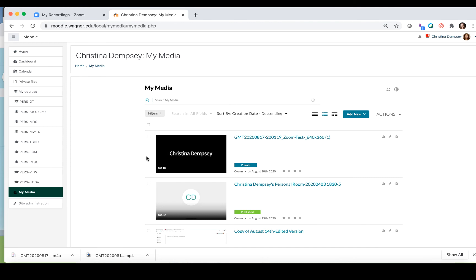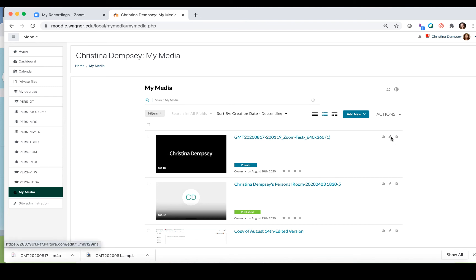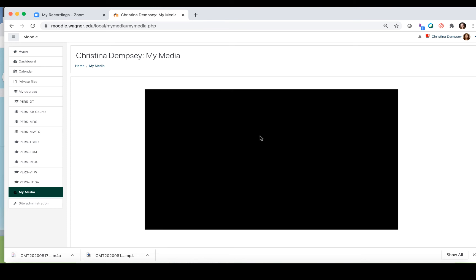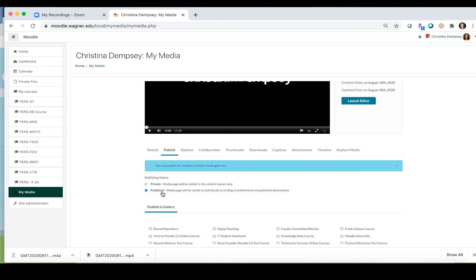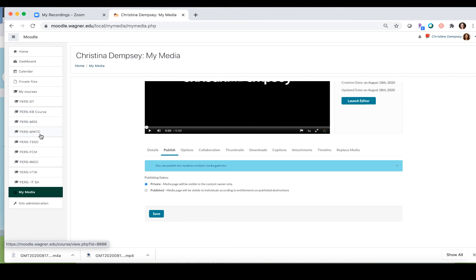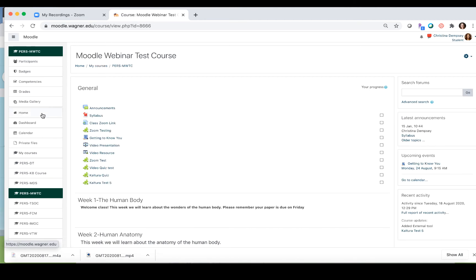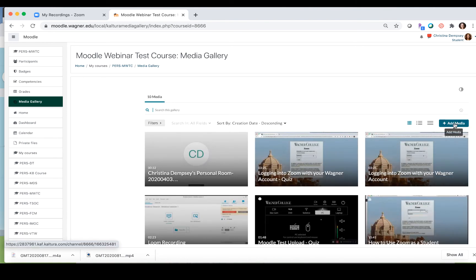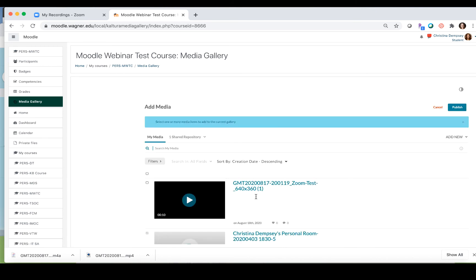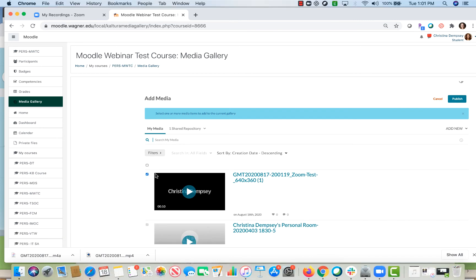This was a particularly short recording — only 10 seconds — so it has probably already processed. If I want to share this recording from My Media to the media gallery on one of my Moodle pages, I can either go into the editing feature by clicking the pen, then choosing 'Publish' and selecting the course, or I can go directly to my course, choose 'Media Gallery', click 'Add Media', select the recording, and click 'Publish' to add it to the course.